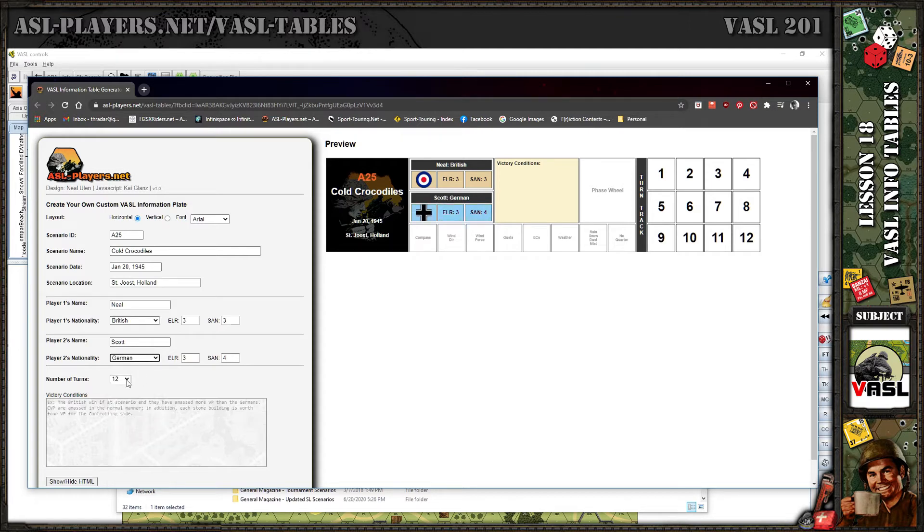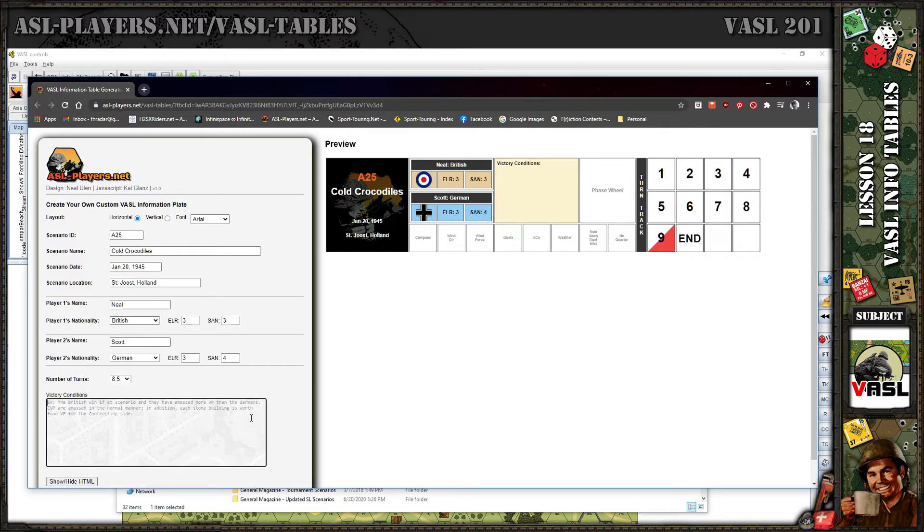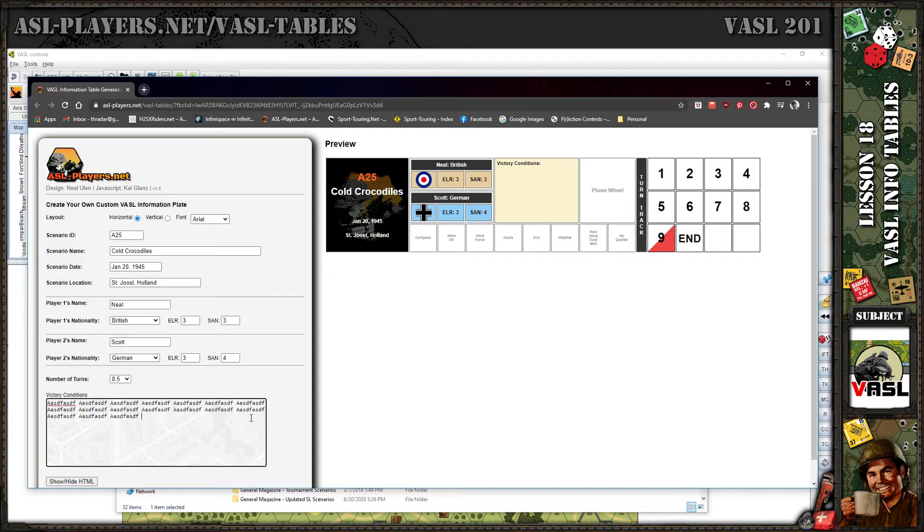I don't remember how many turns it was. I'll just put eight and a half turns so it'll show you what it does when you have a half turn. You can see it automatically puts in the half turn indicator and it'll put in the end indicator in the cell as well. Here I'm just going to put a bunch of gibberish.